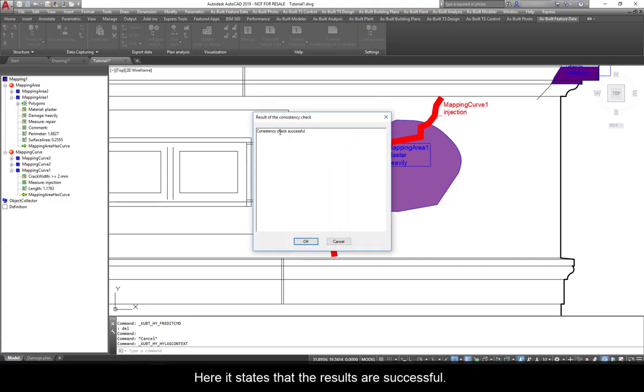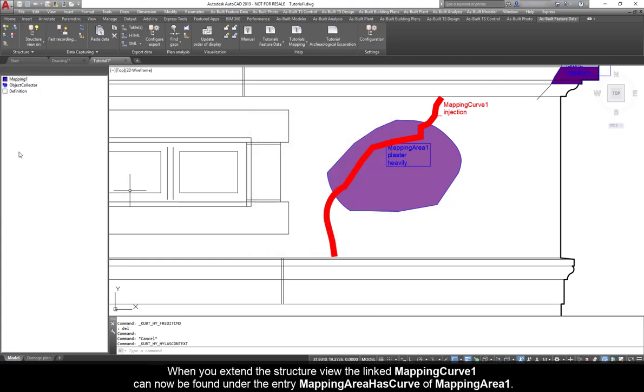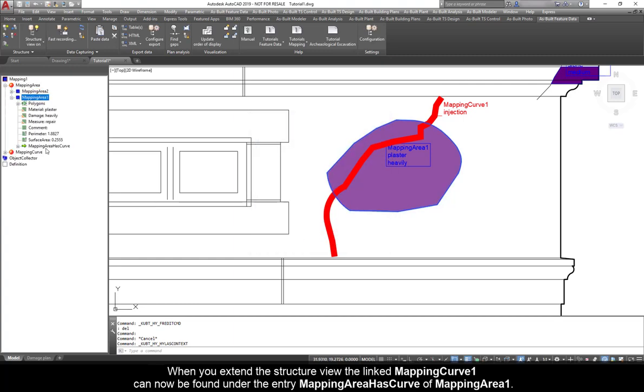Here, it states that the results are successful. Click OK. When you extend the structure view, the Linked Mapping Curve 1 can now be found under the entry Mapping Area Has Curve of Mapping Area 1.